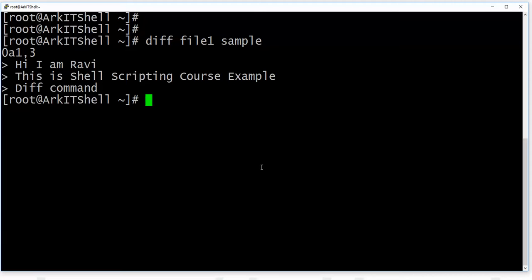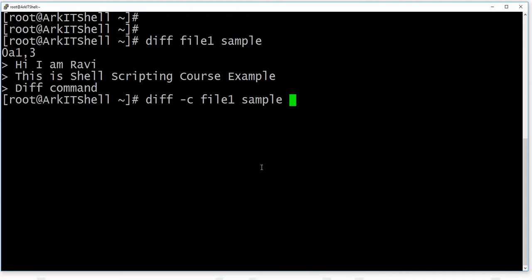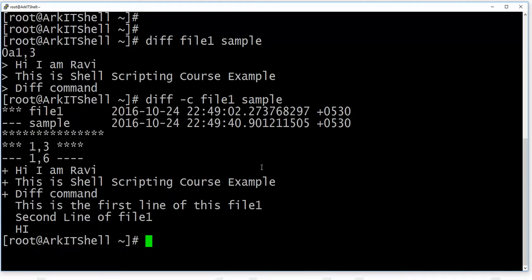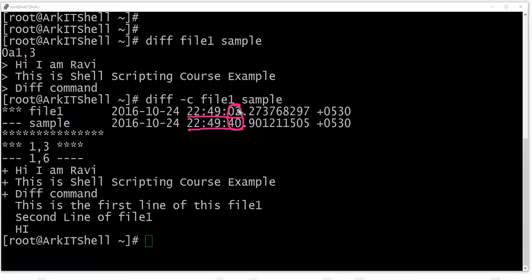This shows the basic difference between both files. If you want to see in detail what difference file1 and the sample file have, you can also use the -c option. This -c will give you the exact changes — in the sense, what changes are in the file. If you look here, the date and time is shown, and the seconds differ between the two files.